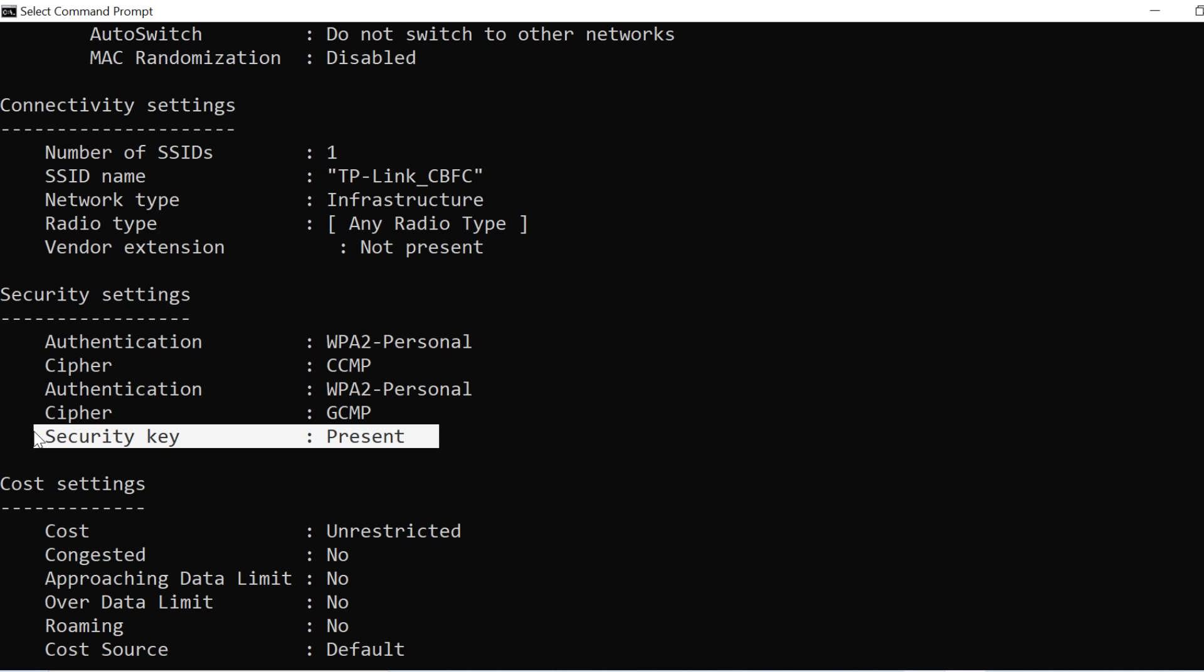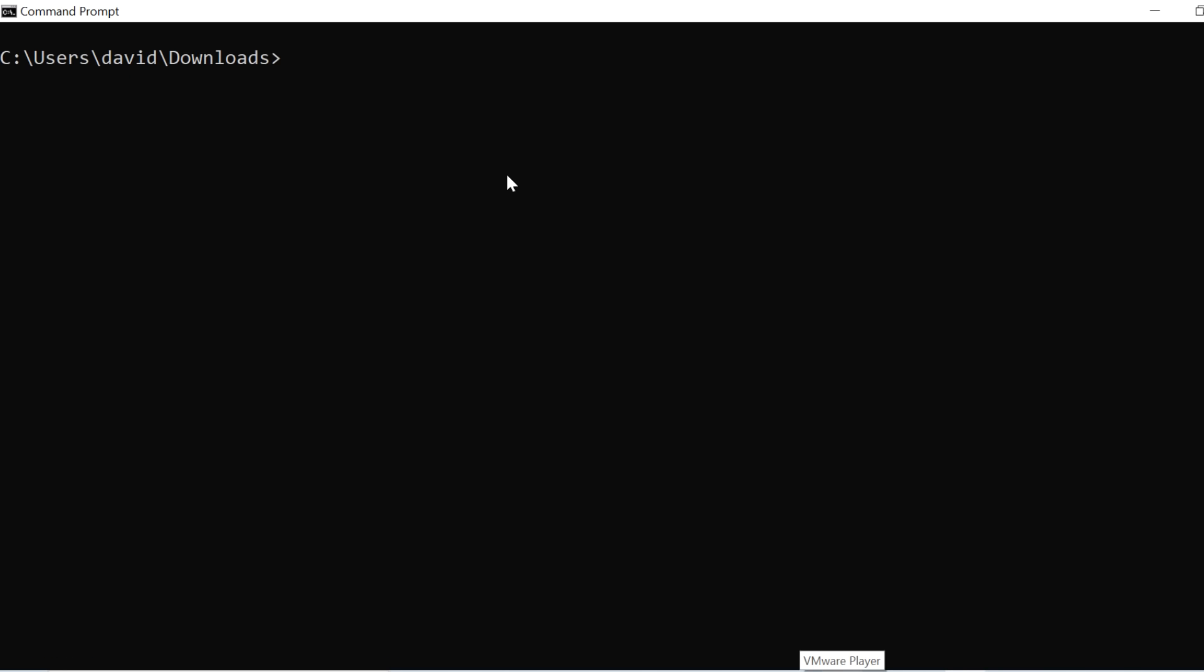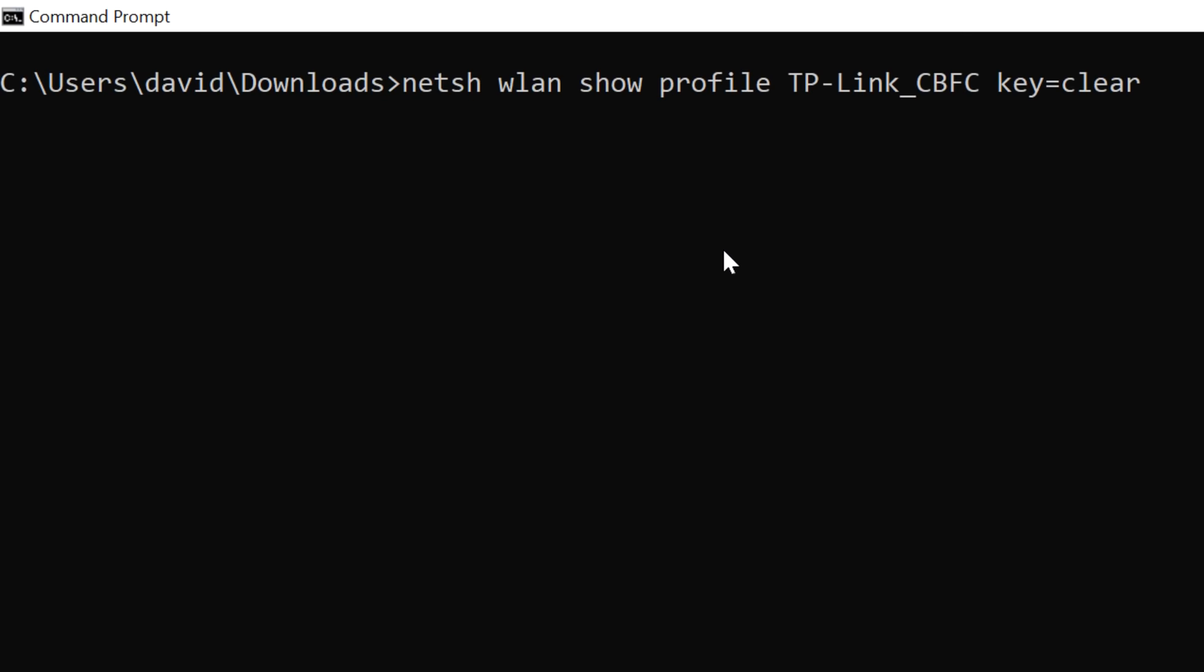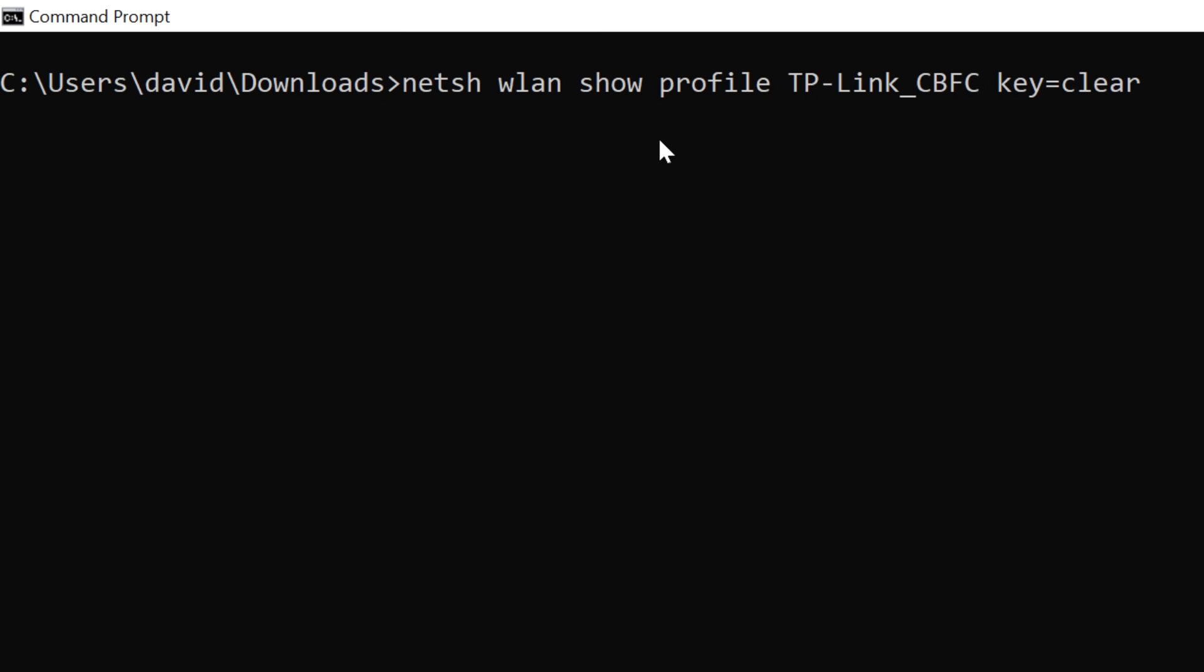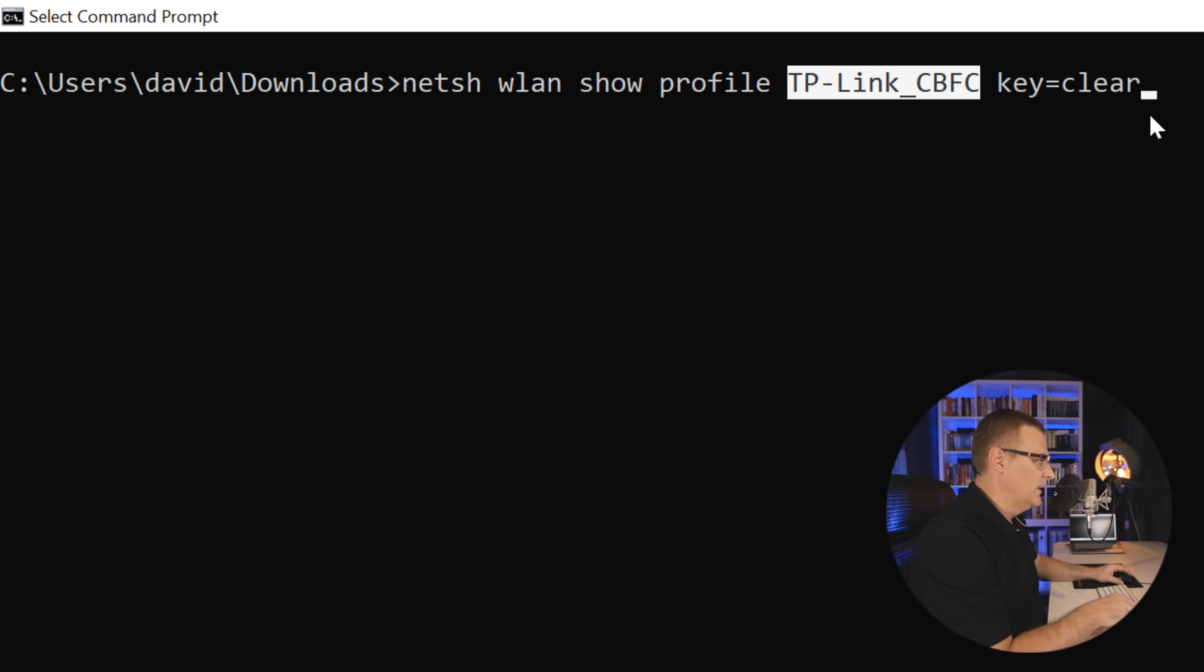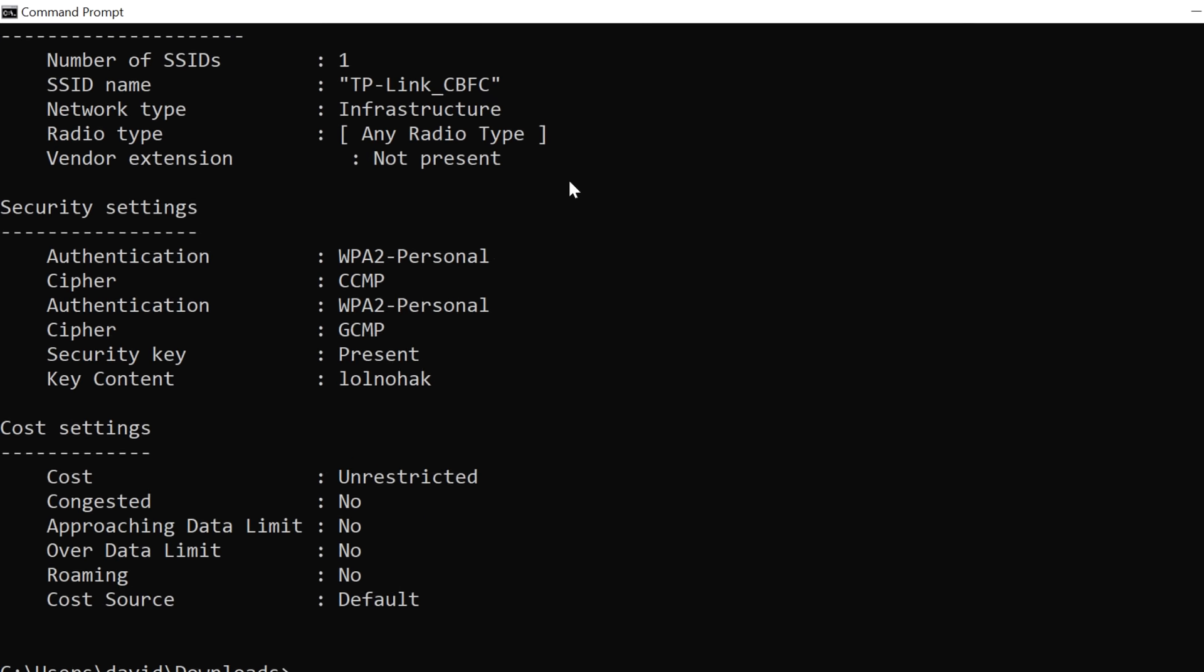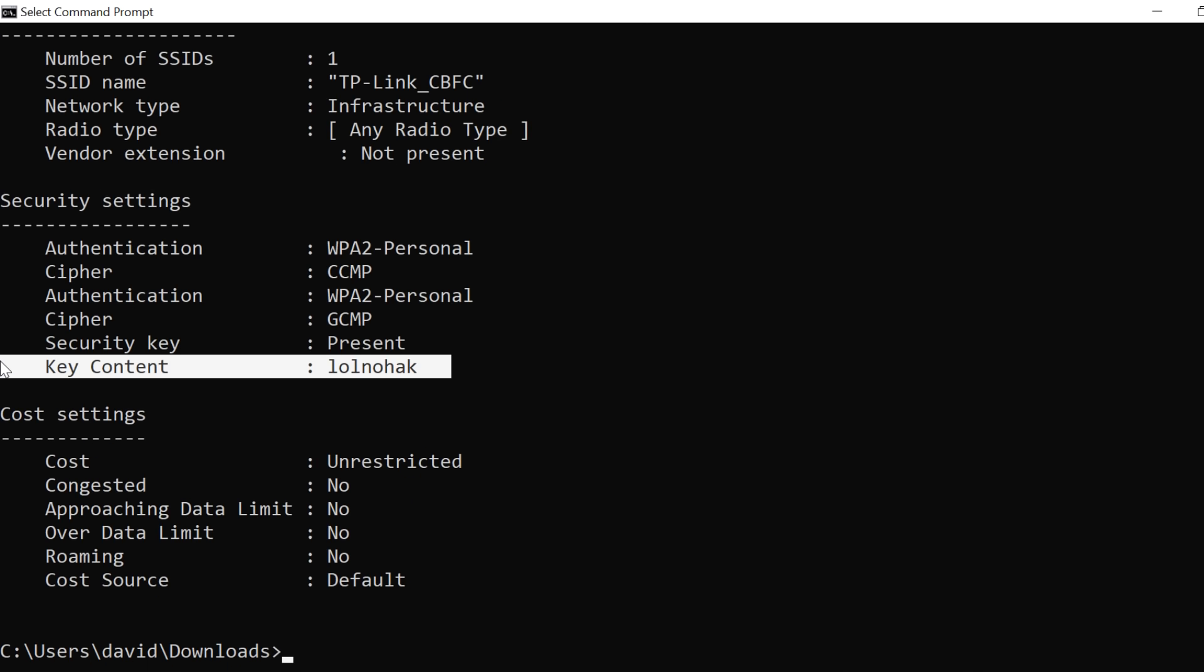And what we want to do is get Windows to show that in clear text. So this command: NetSH WLAN show profile, whatever the WiFi network is, so this is the SSID or the name for the WiFi network. Key equals clear will allow us to see the password. And there you go. That is the password of the WiFi network.